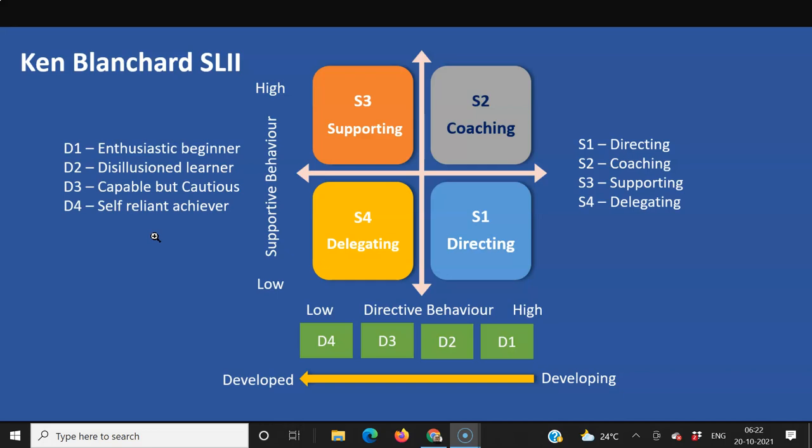As a manager or leader, we cannot have one single style for all these people. For D1, the enthusiastic beginner, the best approach would be directing — we have to literally tell him how to do things. We are talking about micromanagement here, and for D1, that is the right fit.